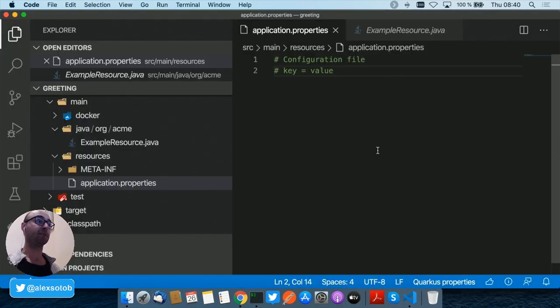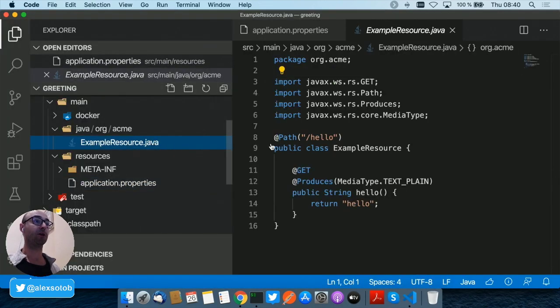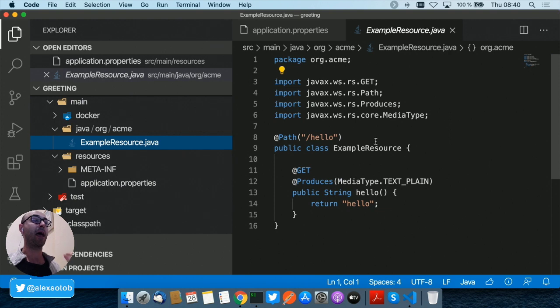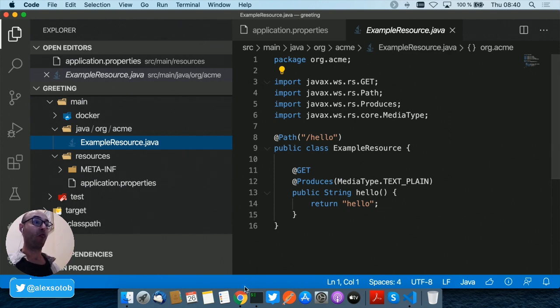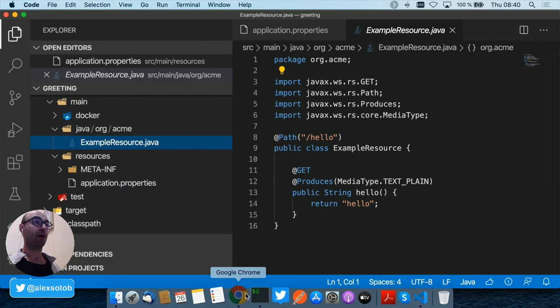In this case Visual Studio Code, and you can see that I have a simple hello endpoint.